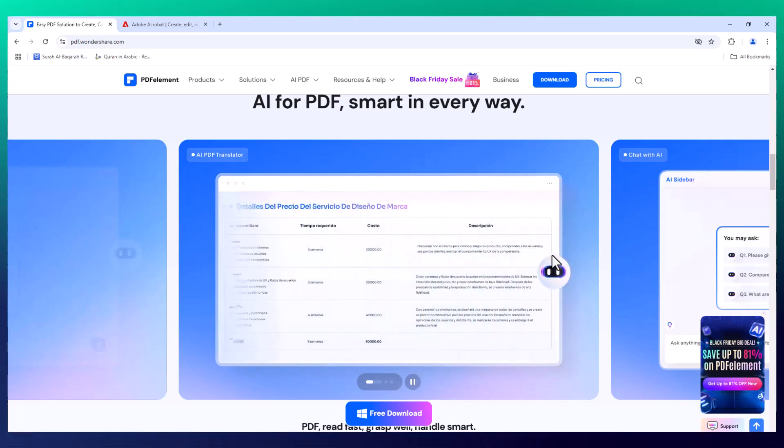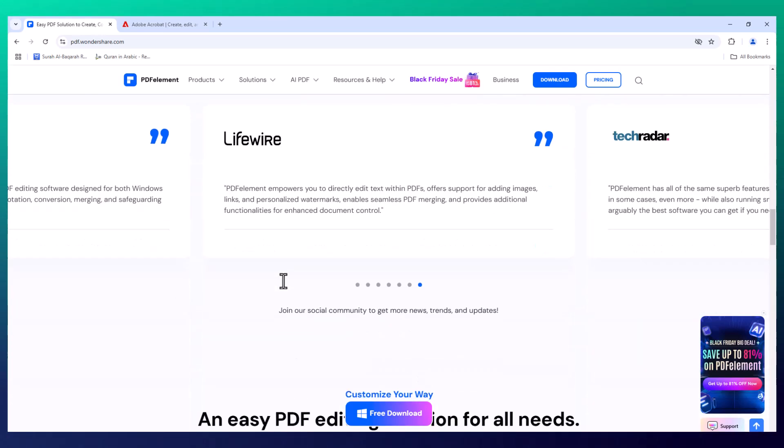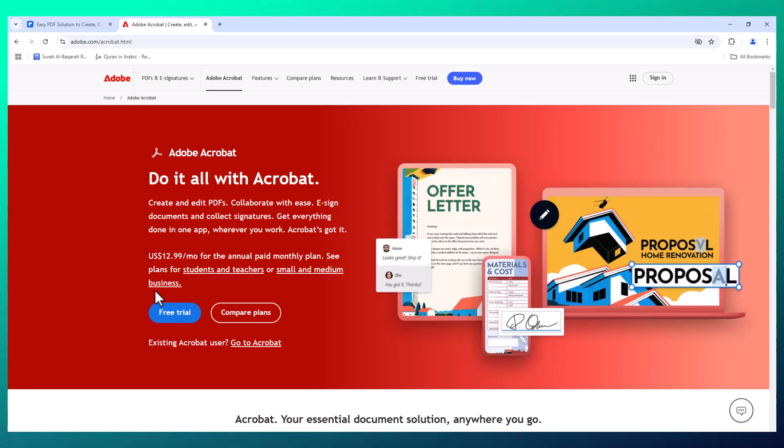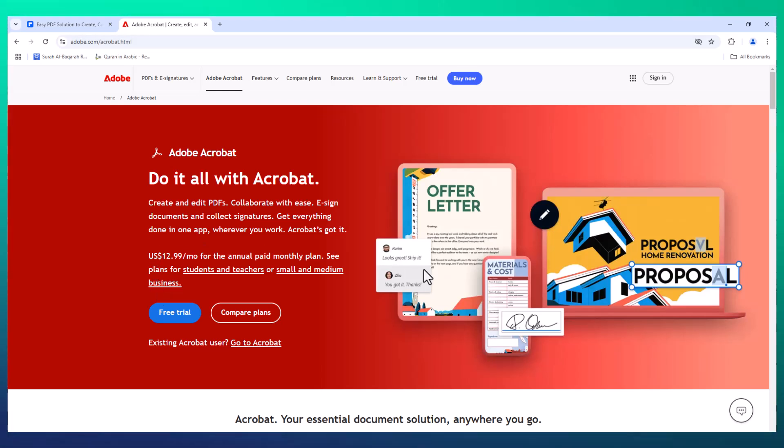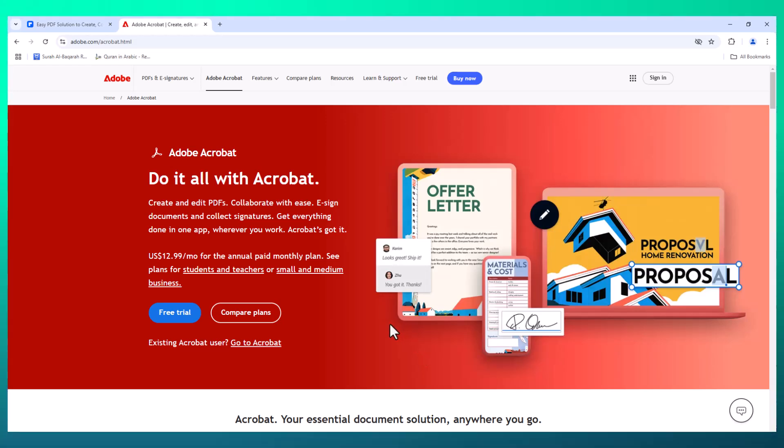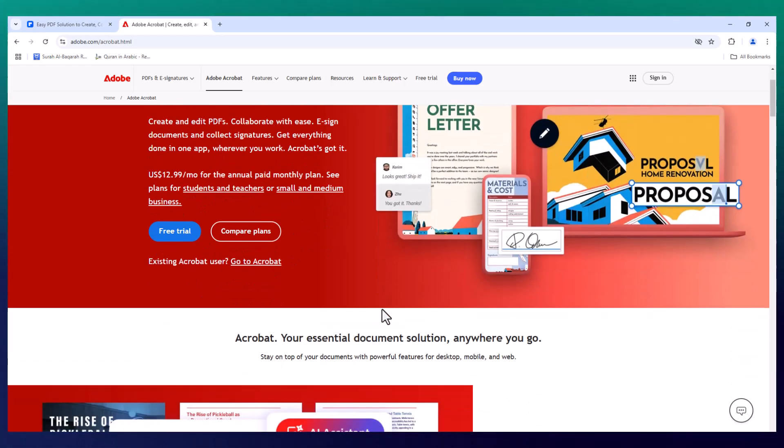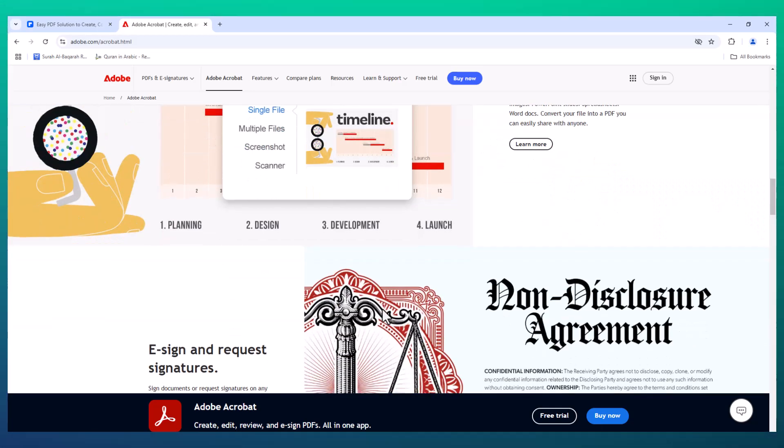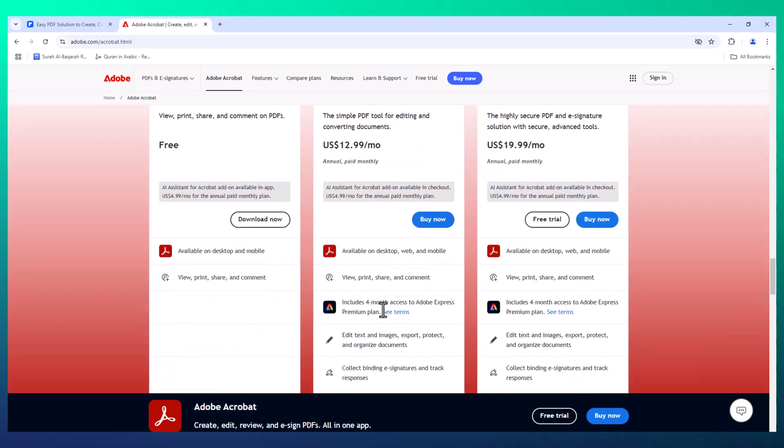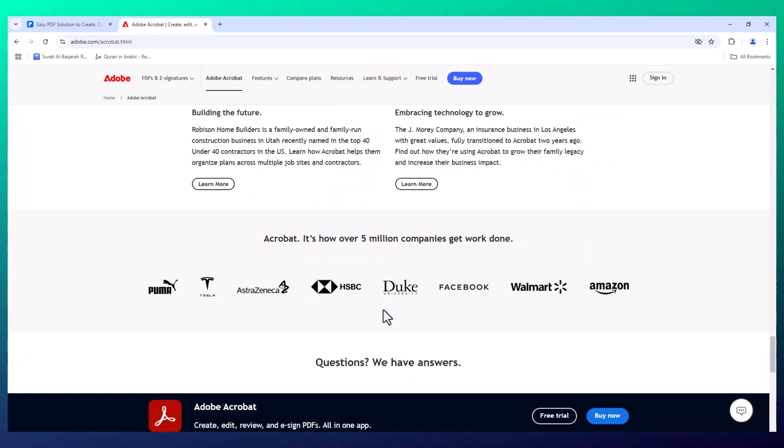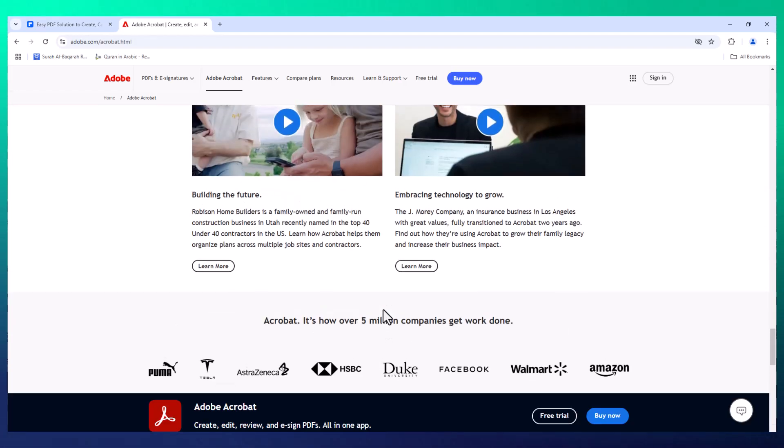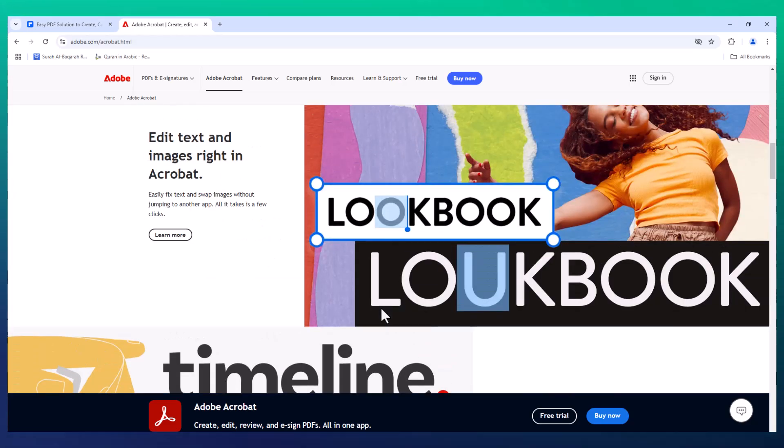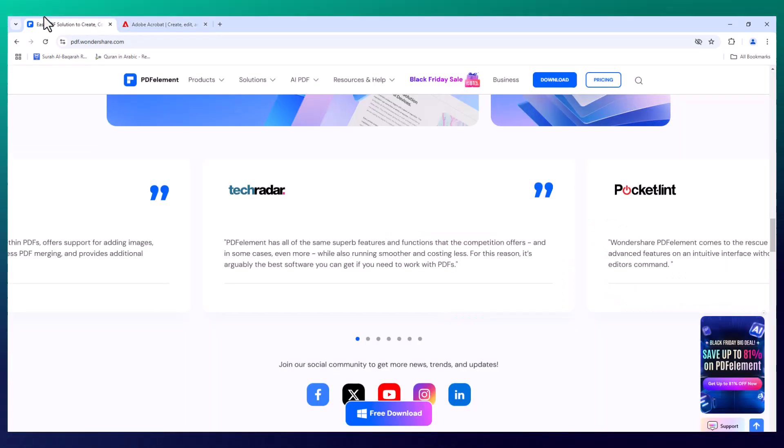Now let's first talk about Adobe Acrobat Pro. It's the long-standing leader in the PDF market, known for its comprehensive editing and management features. Whether you need to edit text, images, or forms, Acrobat Pro has been the go-to choice for many professionals. It also offers broad platform support, making it a solid choice for those who need a reliable tool across various devices and operating systems.